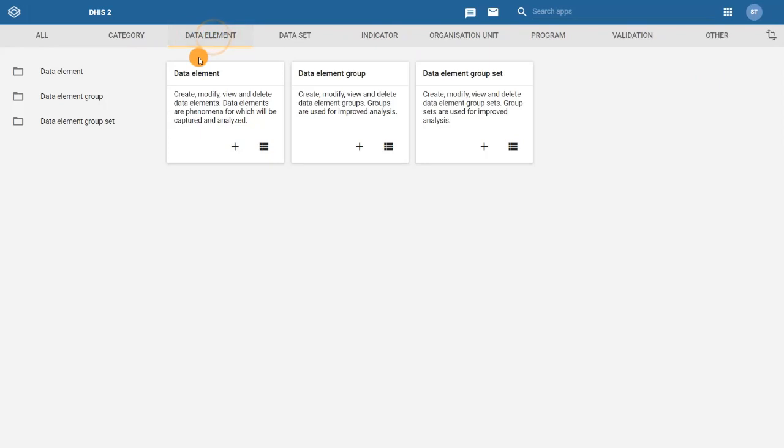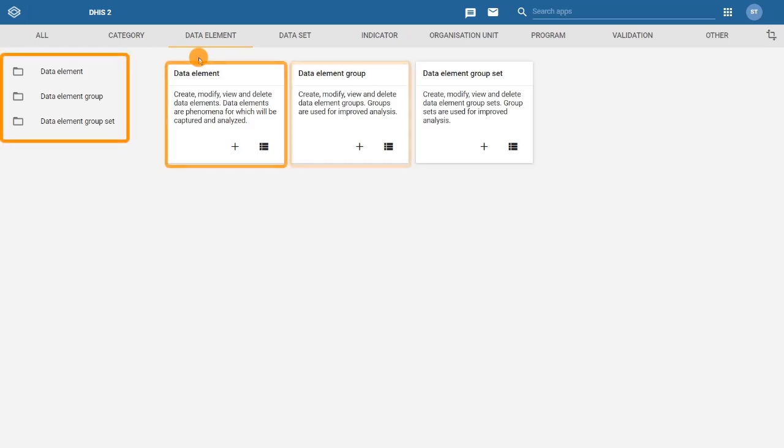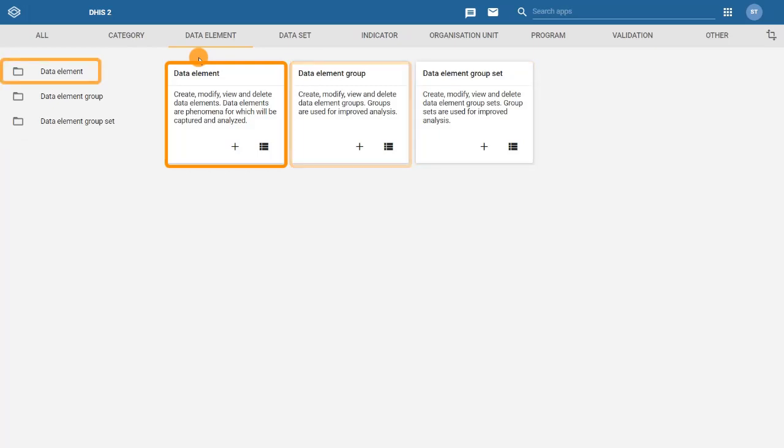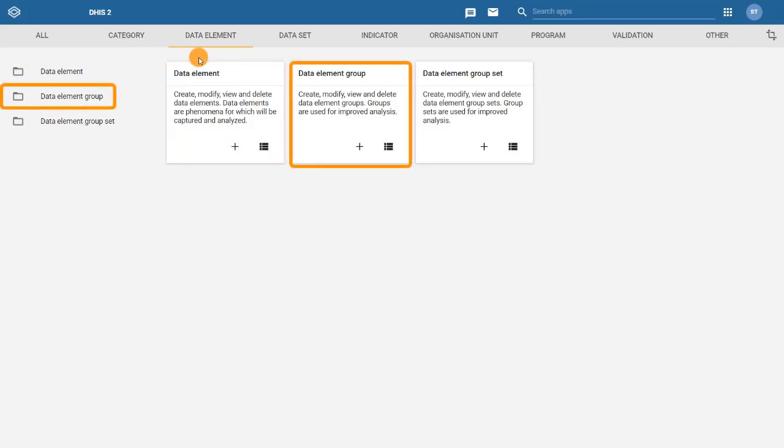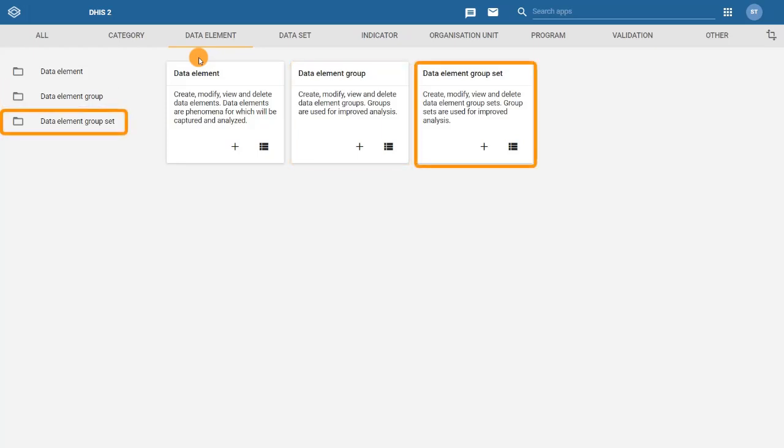We are now in the section dedicated to the configuration of data elements. From either the menu in the left pane or the tiles in the main window, you can choose if you would like to work with Data Elements, Data Element Groups, or Data Element Group Sets.